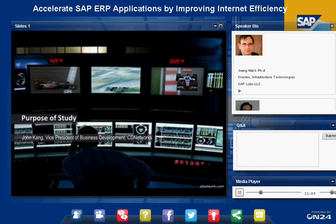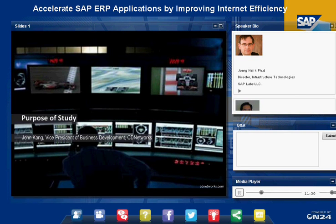Thank you, Jorg. Pictured here is the control room of a Formula One race car team. Just like the person here, IT managers and owners of web applications must keep abreast of how well their applications are performing because seconds count. For race teams, it can mean the difference between winning or losing. For companies, it can mean the difference in optimizing revenues and productivity.